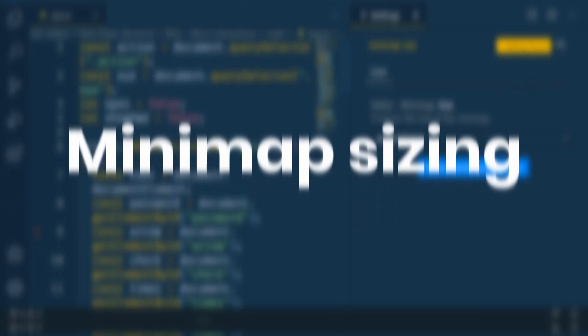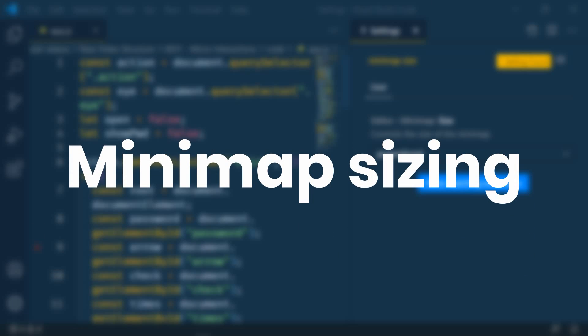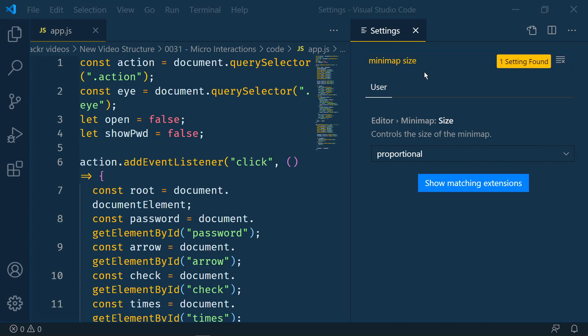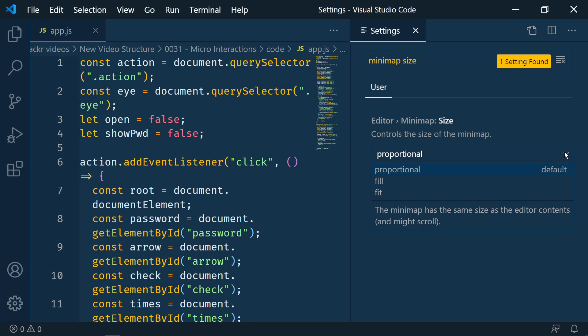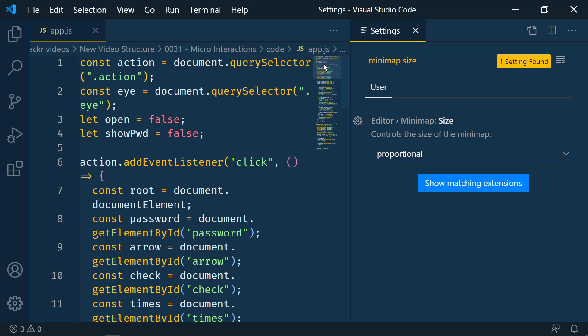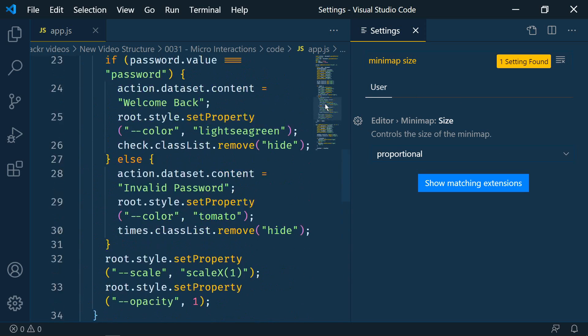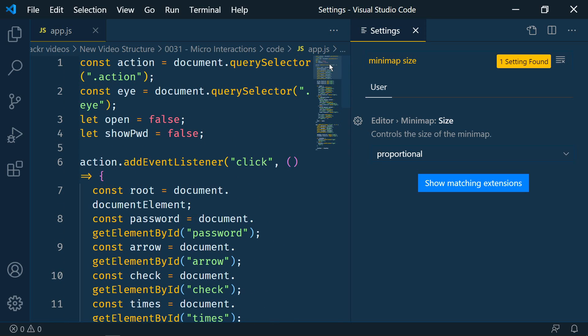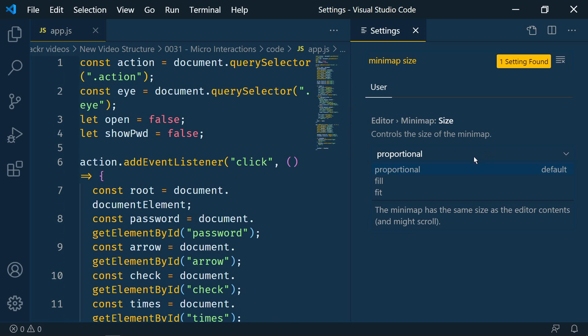The next update that we're going to look at is minimap sizing options. So if we go to the settings and we search for minimap size you'll see that there are several options. Proportional is the minimap has the same size as the editor contents and might scroll. So this is the default. The next option is fill and here the minimap will stretch or shrink as necessary to fill the height of the editor. No scrolling.